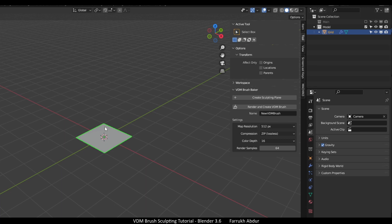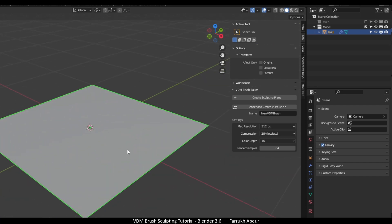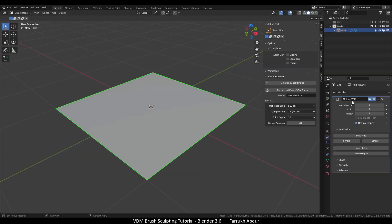And a plane object will be created in the scene. The name of this object will be grid. If we look in the modifier panel, a multi-res modifier is automatically added with two levels subdivision. Press N to close the side panel.